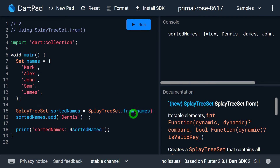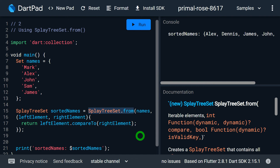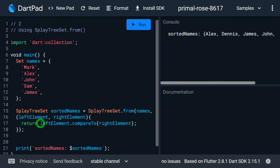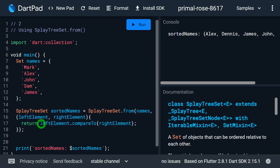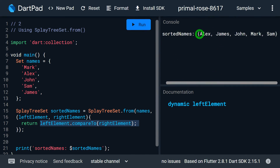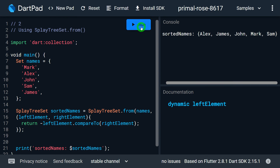To apply descending sort logic, we have to pass a second parameter to the from constructor as a function. This function takes two elements — the left element and the right element — similar to a bubble sort technique. If I write the logic returning left element dot compareTo right element, it will sort in ascending order. But if you want descending order, you write right element dot compareTo left element, or simply put a minus sign, and when you re-run the program, your values will be sorted in descending order.